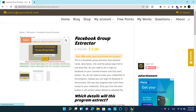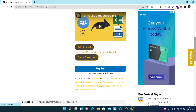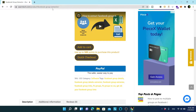If you watch the video till the end you will know what the difference is, how to use both tools, and how to use the Facebook Group Poster without using the Group Extractor. The extractor just makes the process easier. I will add it to the cart as well.